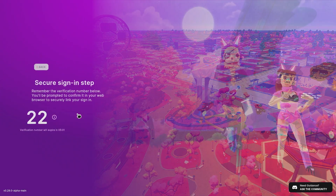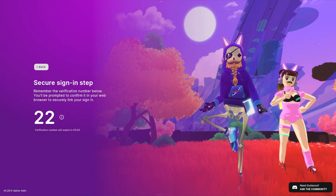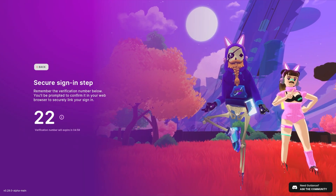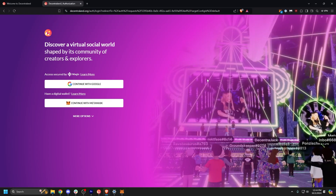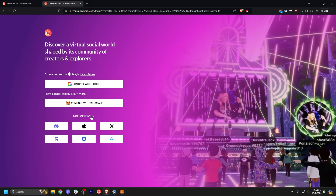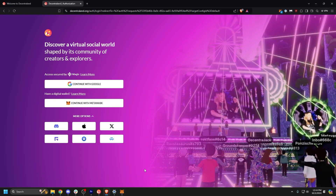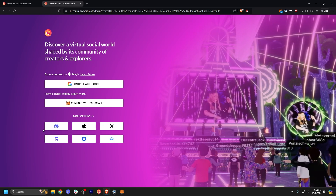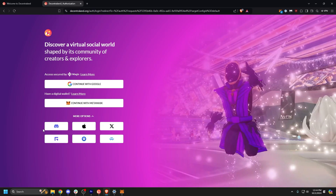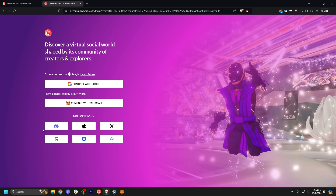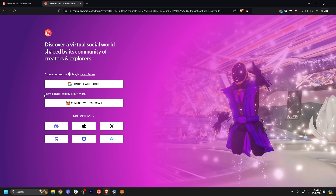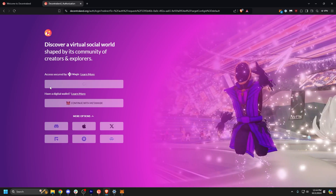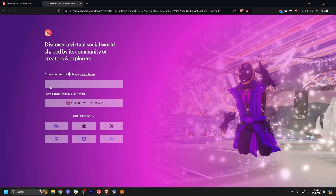Click Start, which will open a tab in your browser so you can sign in to your account. You can sign in to Decentraland with your Google, Apple, or Discord account, as well as other social profiles, or with a digital wallet like MetaMask.